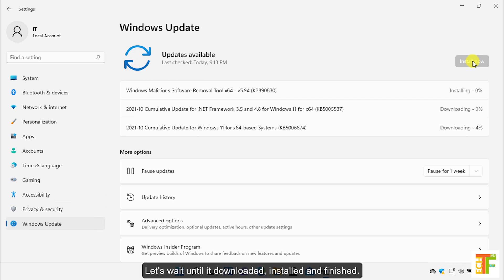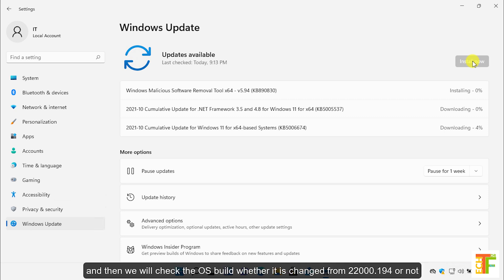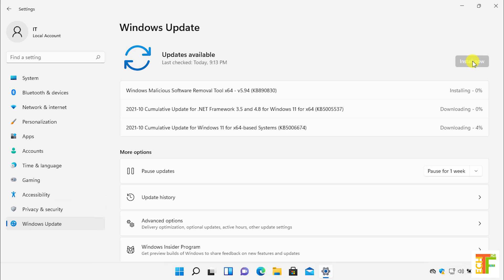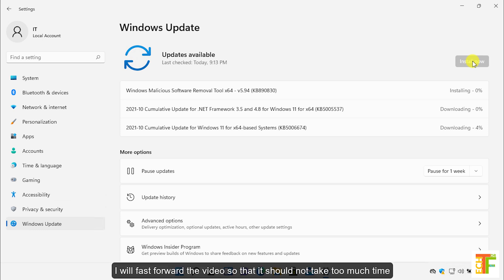Let's wait until the updates are downloaded, installed, and finished, and then we will check the OS build to see whether it has changed from 22000.194 or not. I will fast-forward the video so that it doesn't take too much time.